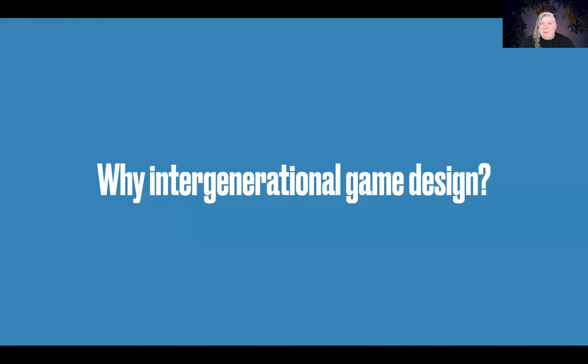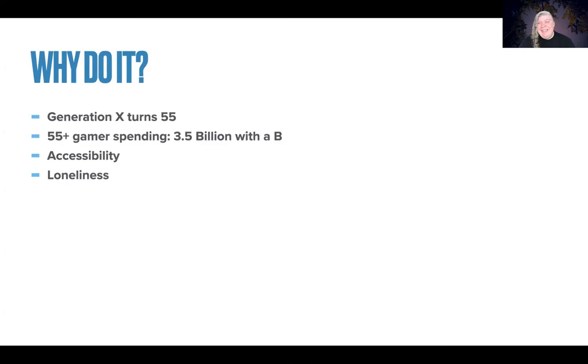So then you might ask yourself why. You might be perfectly comfortable creating games that are for one audience of people and not necessarily be too worried about bringing audiences of different generations together. I'll look at some different types of reasons. Some of them are more data-driven and some are more on the emotional side.